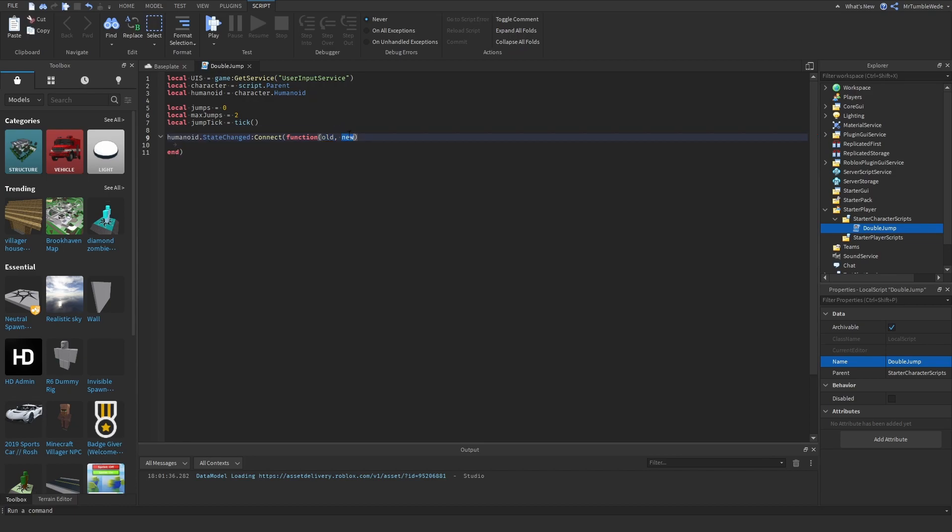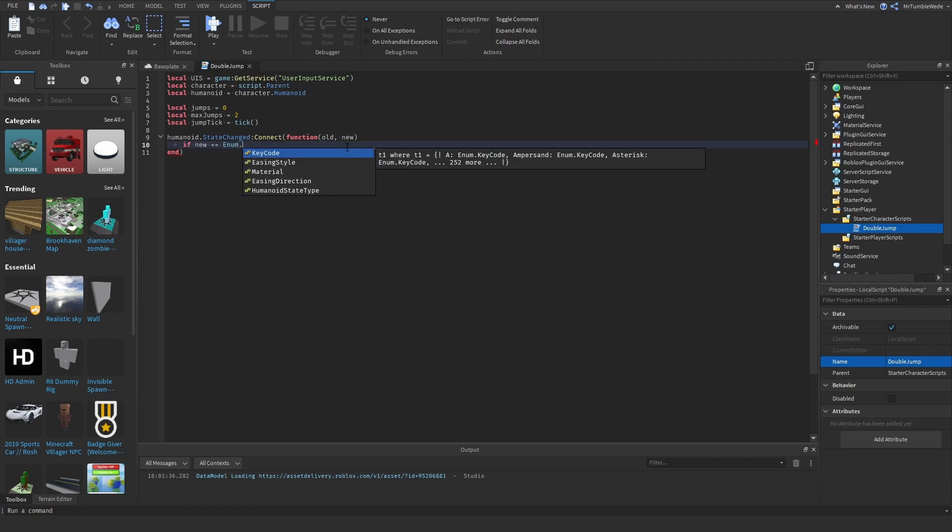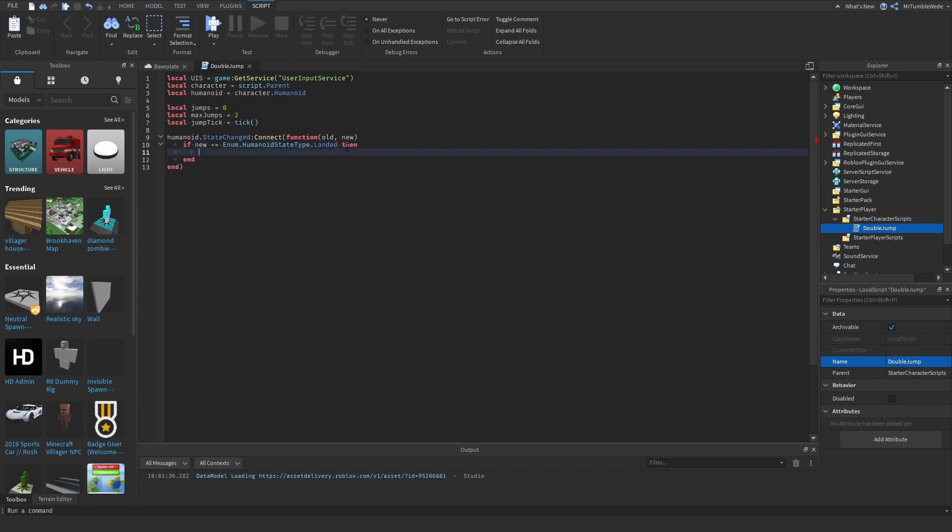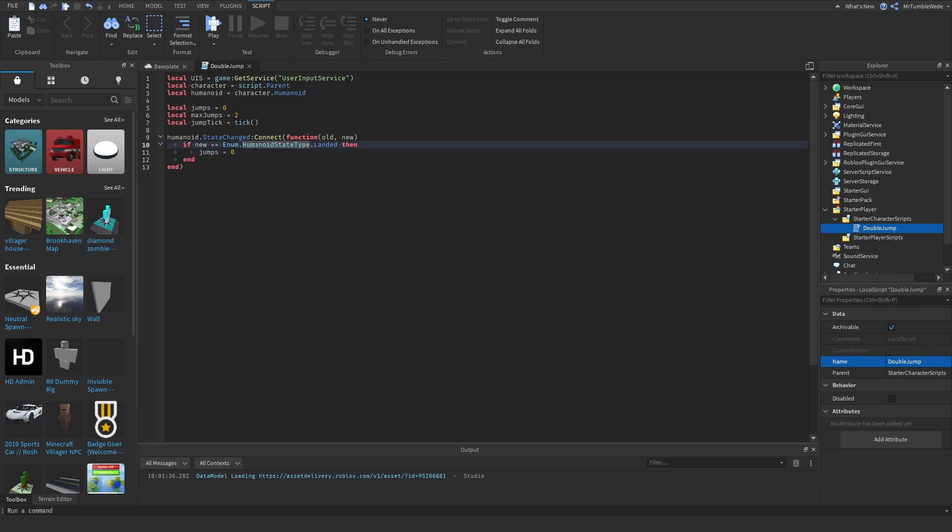So if our current state, or new, is equal to enum.humanoidStateType.landed, then we can set jumps to zero, because we know that our player has landed, so we can reset the amount of jumps they've done.